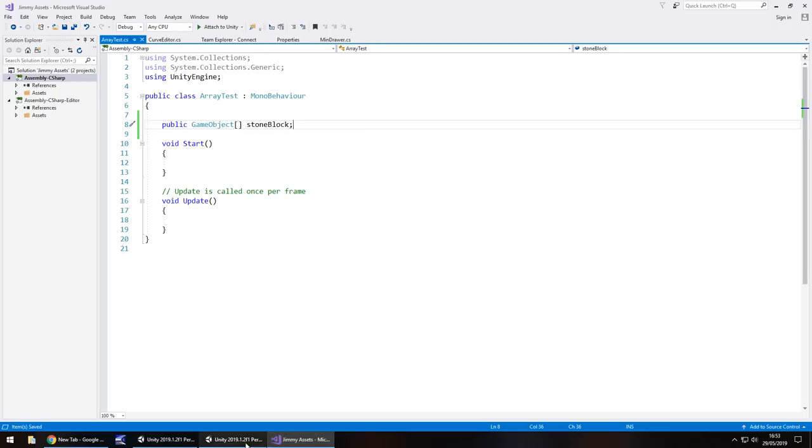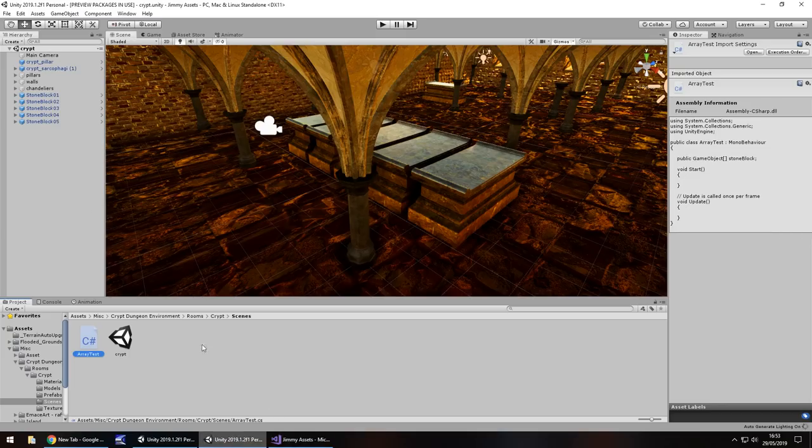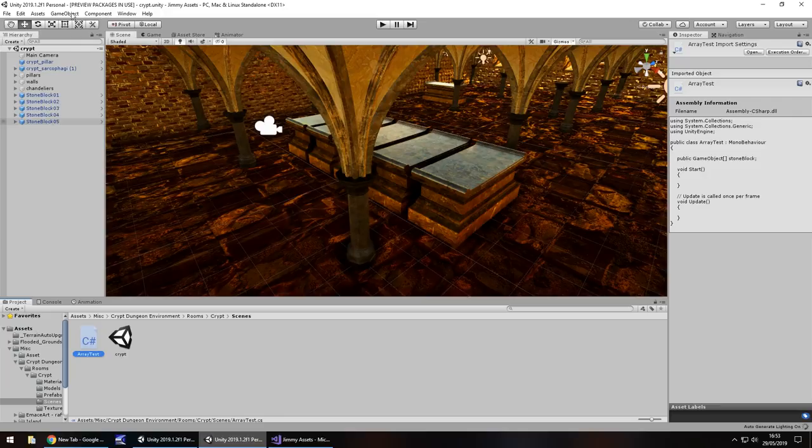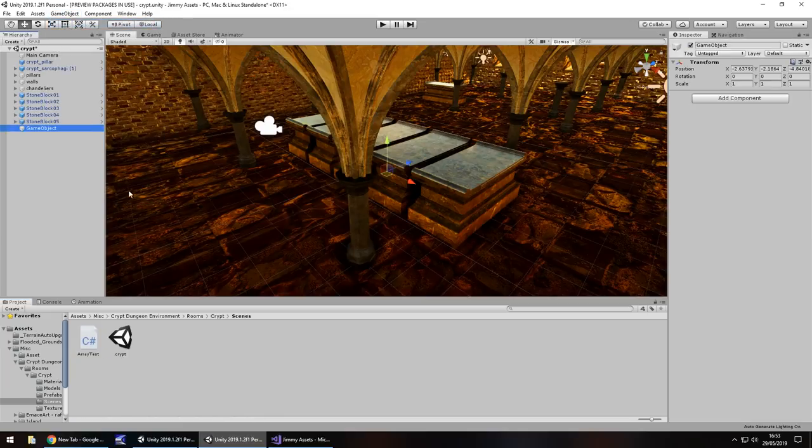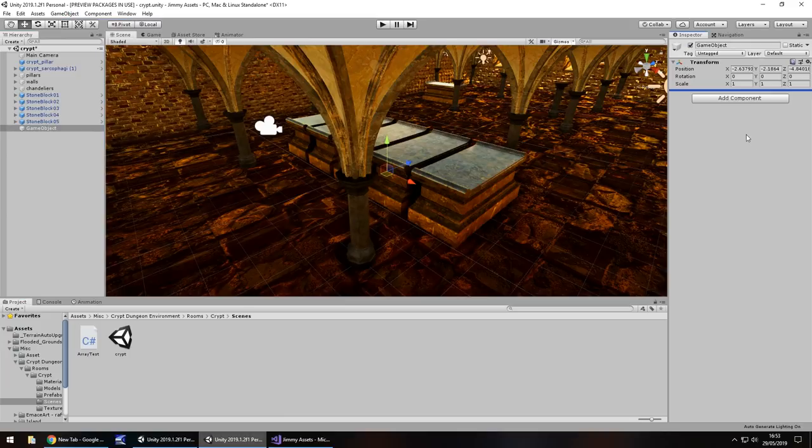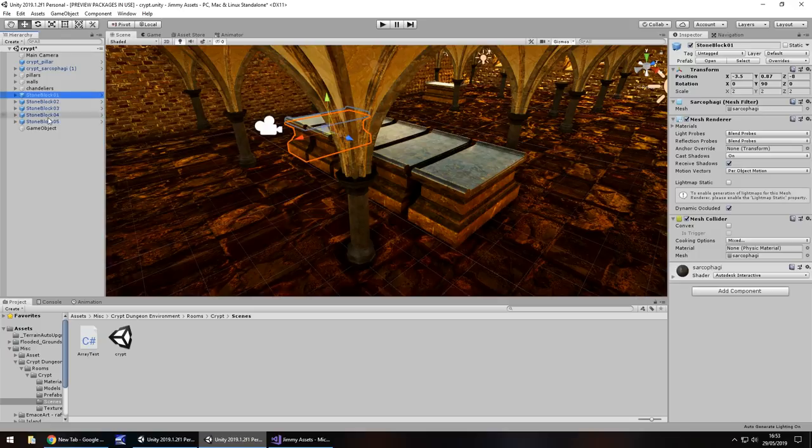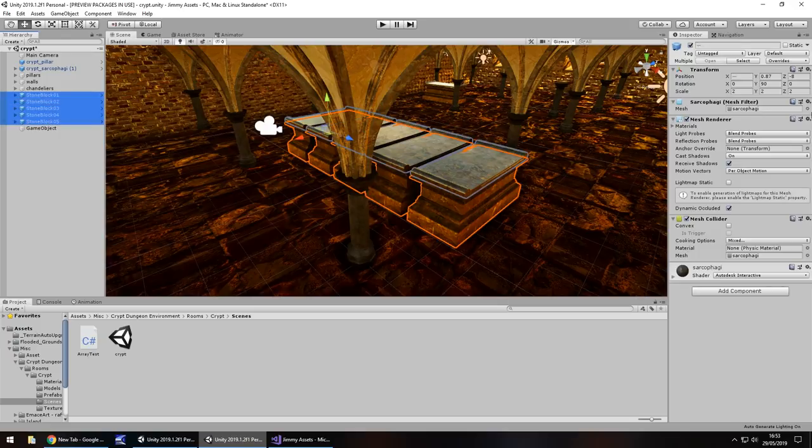head back into Unity and then let's have a game object, just an empty one and let's attach that script to it. Now we want to attach these objects onto this array however if we try selecting them it disappears